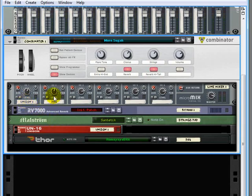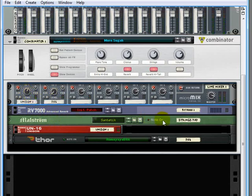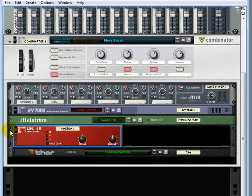So I could have just the string sound, and the routing of that is from the Maelstrom through the unison which if I open this up here we could thicken up a bit.